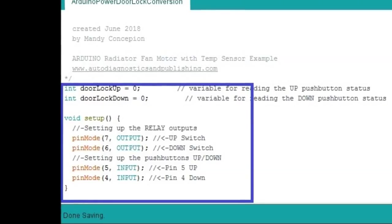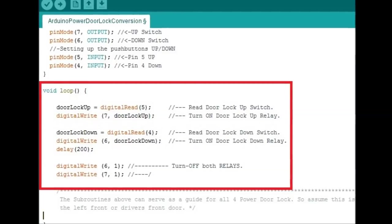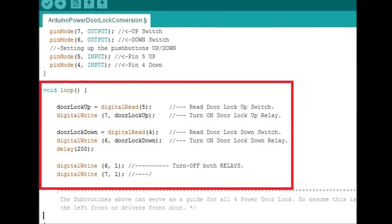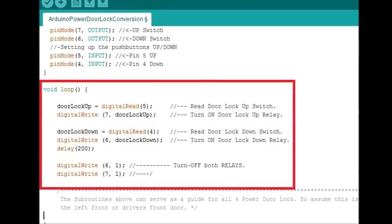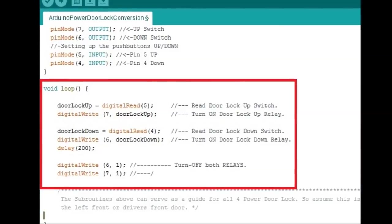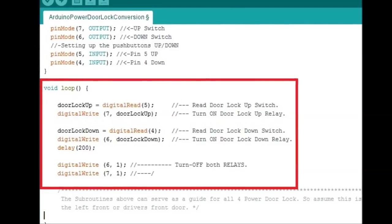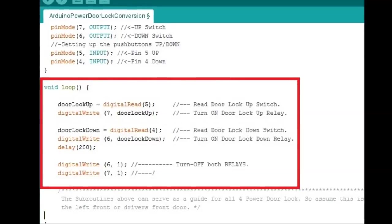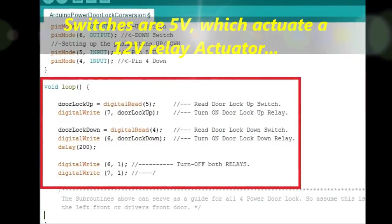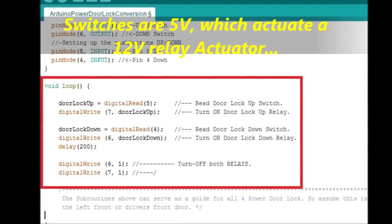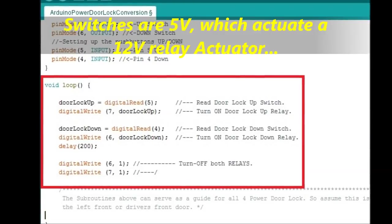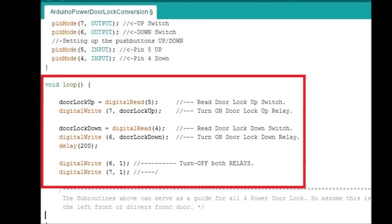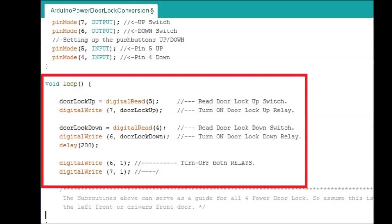Next is the loop side and this is where the magic happens. On the loop side, if you look at it, it's pretty straight forward. It says door lock up equals digital read 5. That means read door lock switch which is pin number 5 and digital write pin number 7, door lock up. Pretty much what it says is whatever you read on the switch on pin number 5, do it on pin number 7. So if you're pressing the switch on 5, you're going to actuate pin number 7, which in turn actuates the relay card.